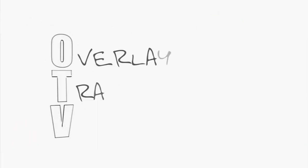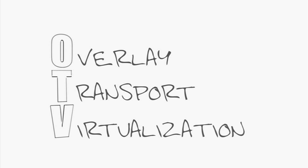Overlay transport virtualization, or OTV, is basically a layer 2 extension that works across any transport for data center interconnectivity.